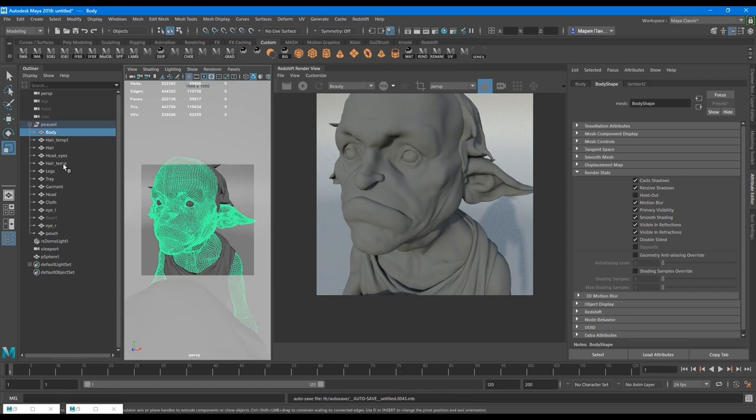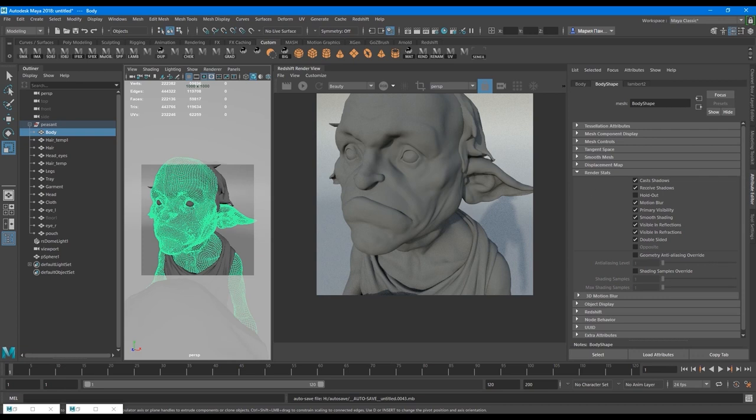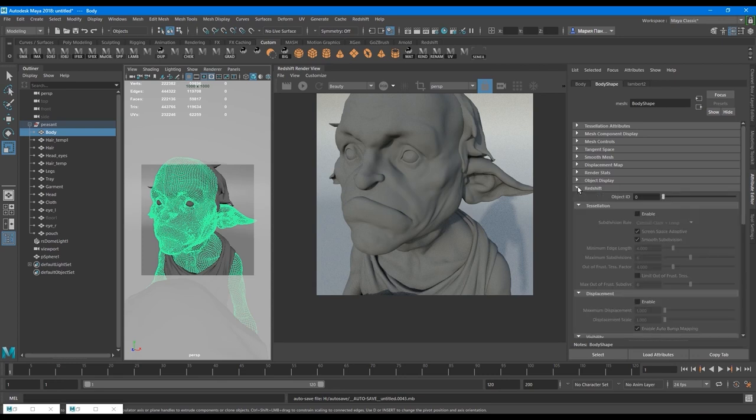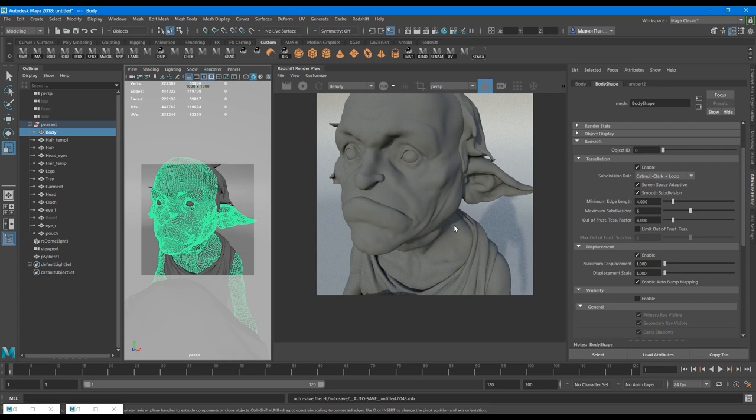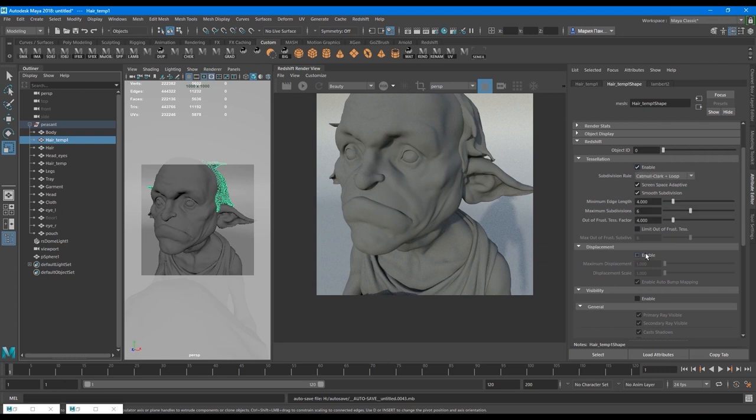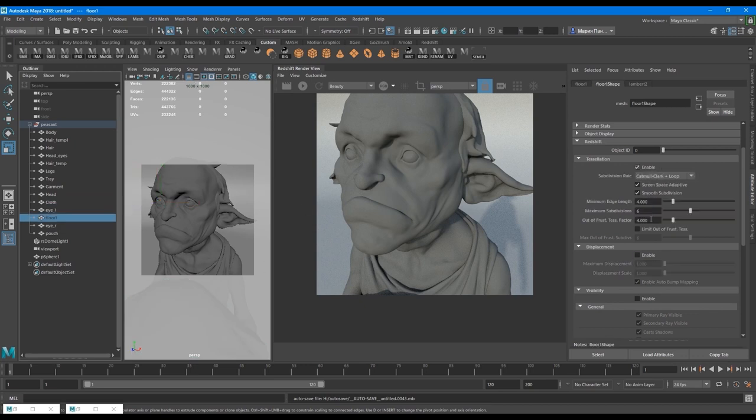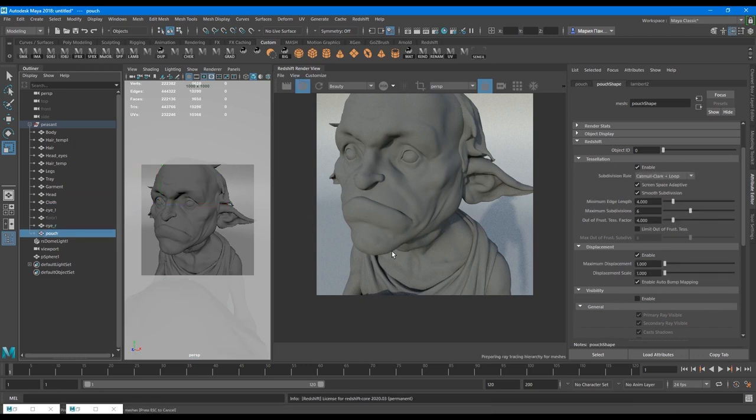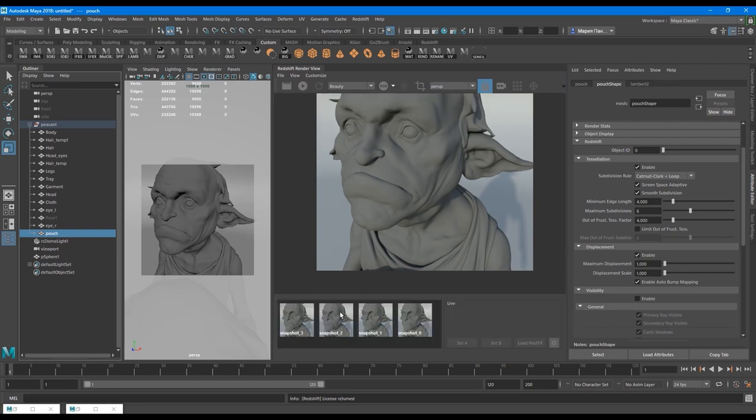So to install our displacement, I need to go to each mesh to its shape node. Body shape in attribute editor. And I go to Redshift and enable tessellation and displacement. If I do that, the mesh will be smooth when we render it and it needs to be done to have displacement applied. So I do the same thing on all the meshes that I have. Now if we make the render again, there should be some really tiny changes.